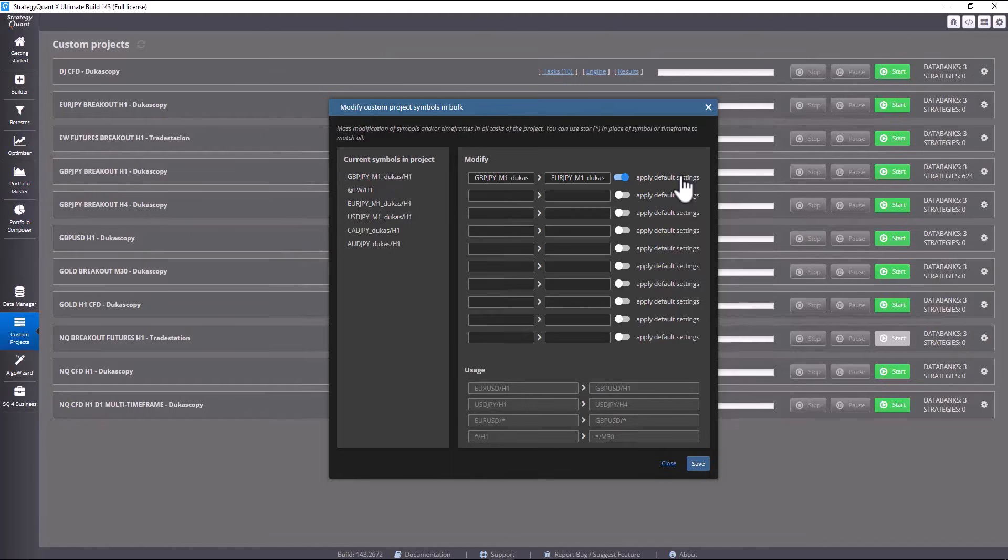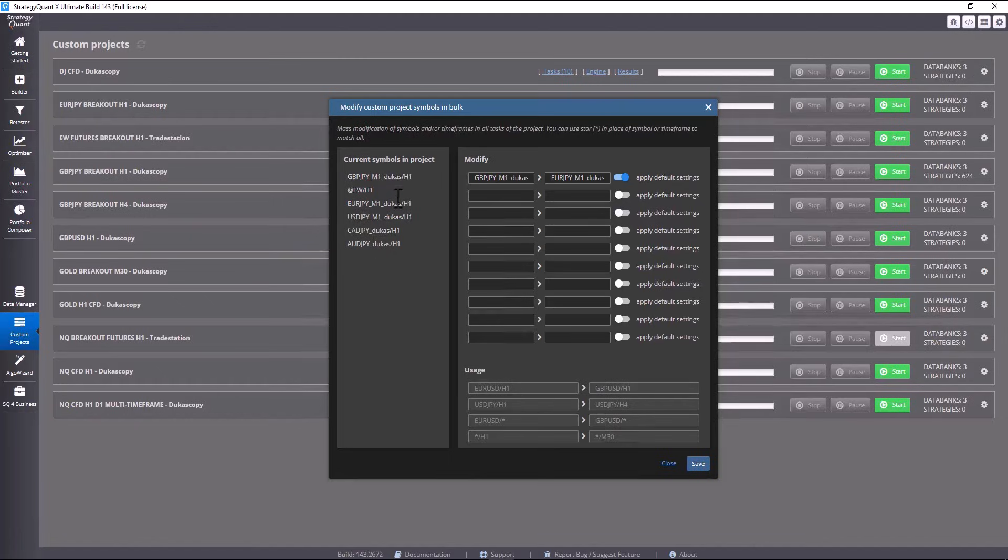I definitely do recommend clicking this option every time, otherwise you would be left with the spread and commission values from the original symbol. This option applies the settings from the data manager. I click save.